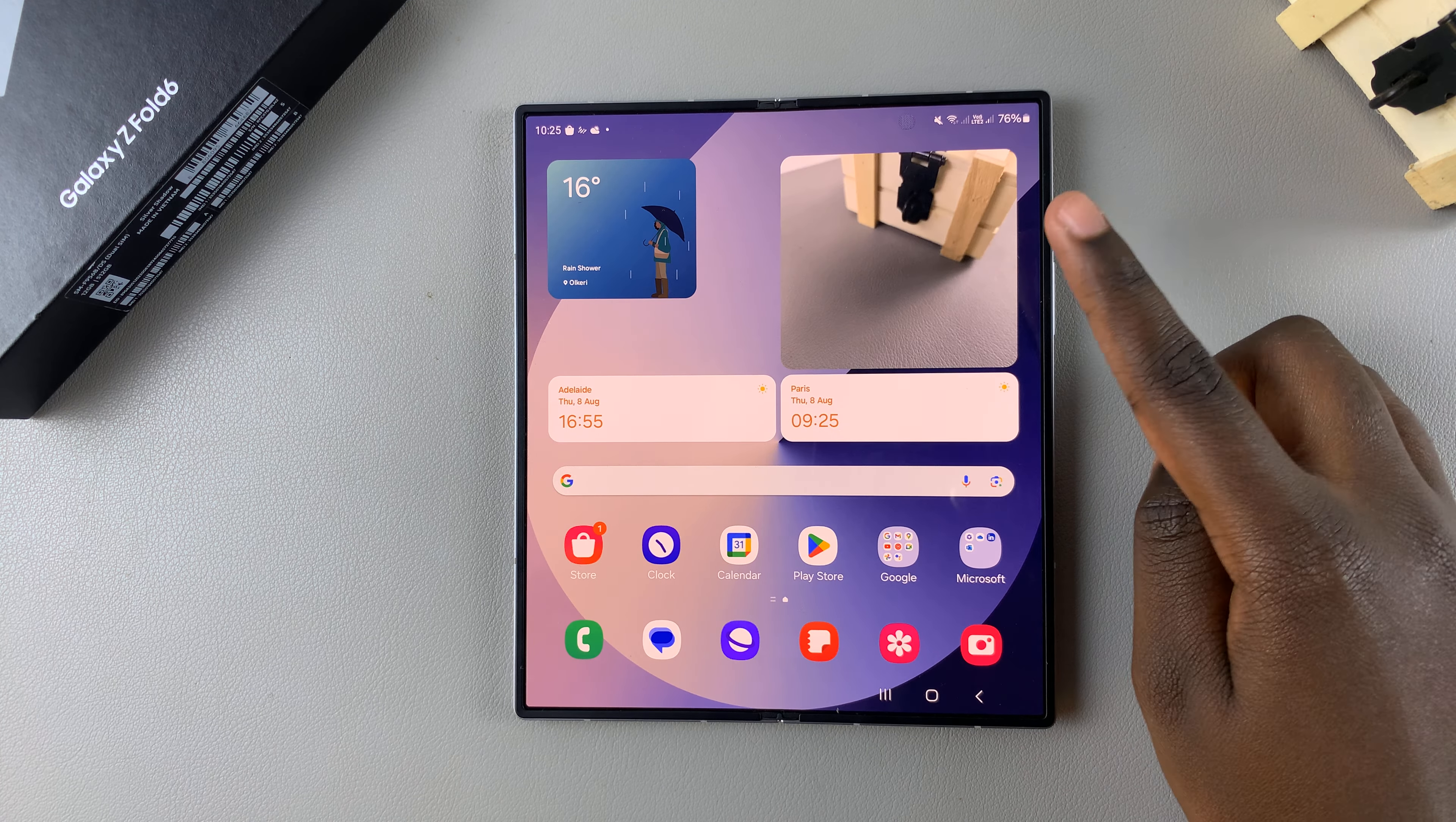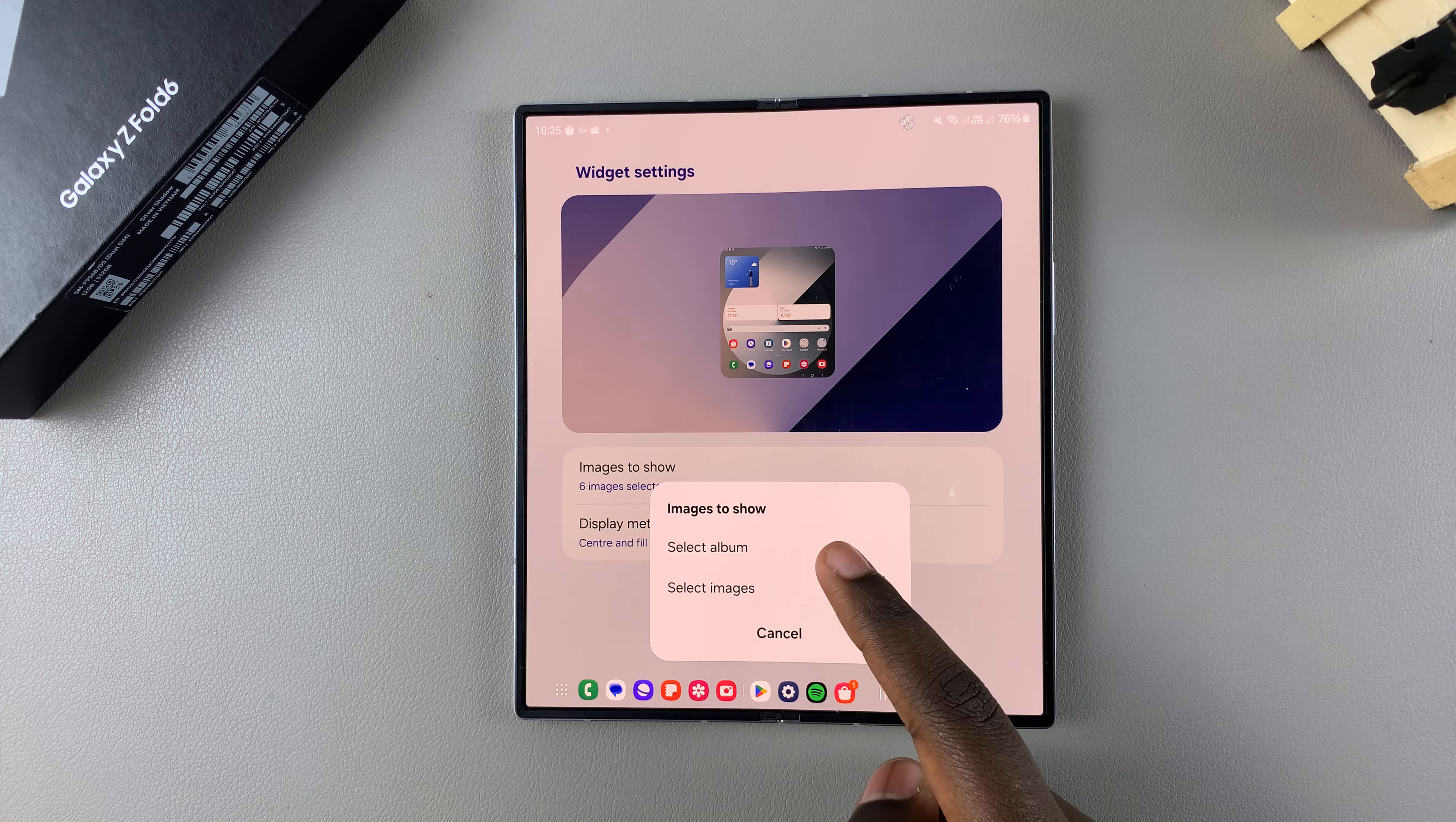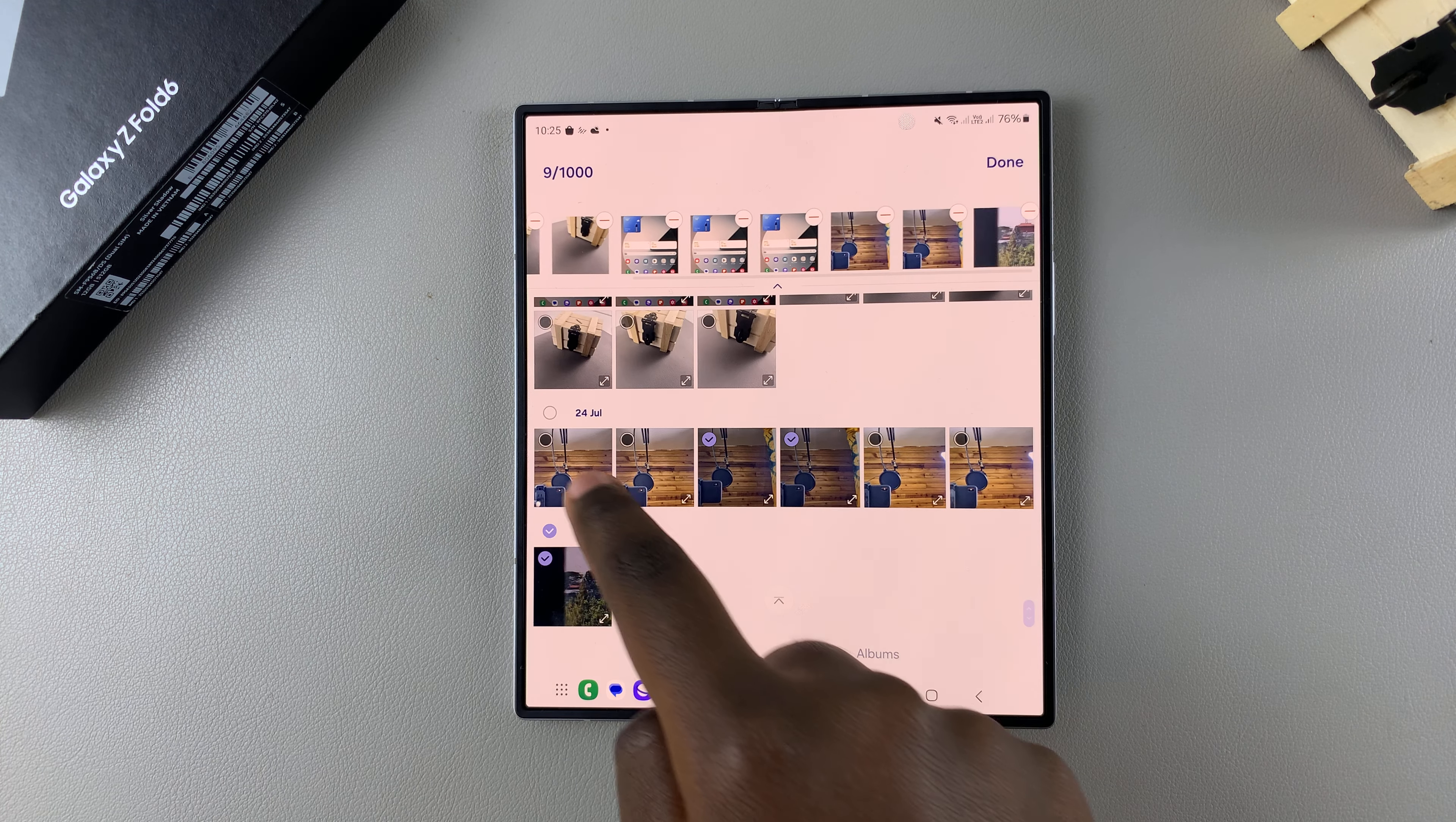If you want to further customize the widget, say for example you want to change the photos that are being shown, then simply long press on it and select Settings. Under Settings, you have this option labeled Images to Show. Tap on it, then choose between an album or images.